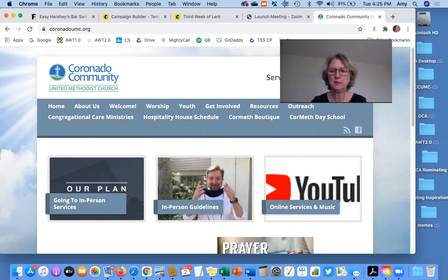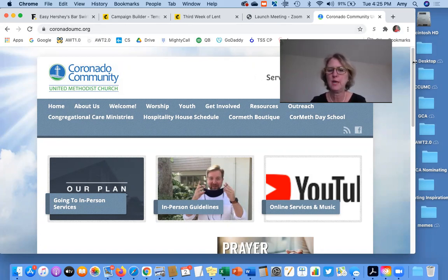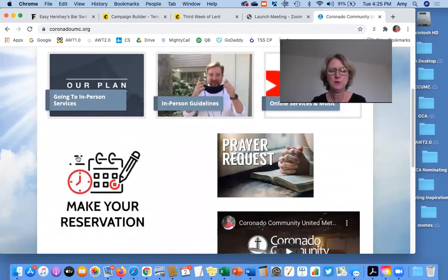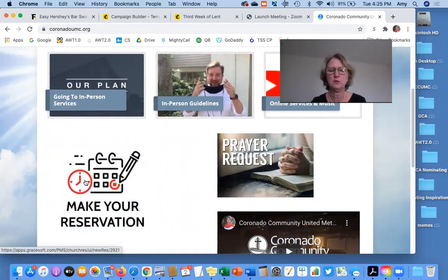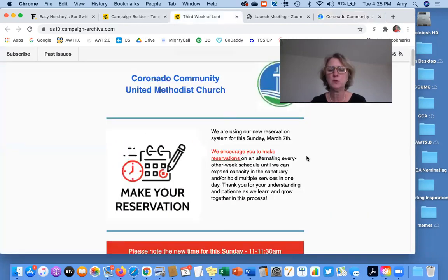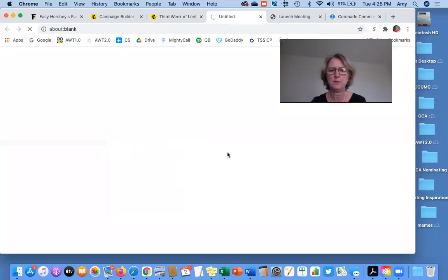So you can find the link in two places. First of all, you can find it at our website, which is coronadoumc.org. And you'll see on the homepage, if you scroll down, there's this make your reservation icon. You just click on that. Or you can also go to the weekly email and you'll see it's listed in there too. So you can click here or you can click within the copy.